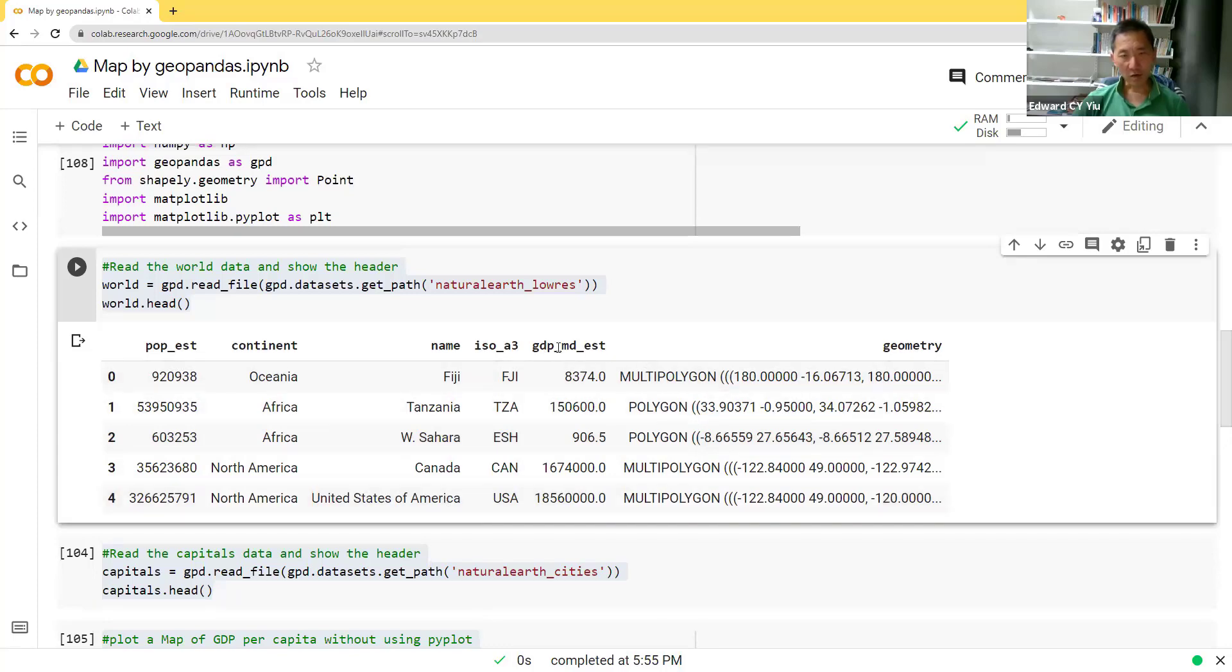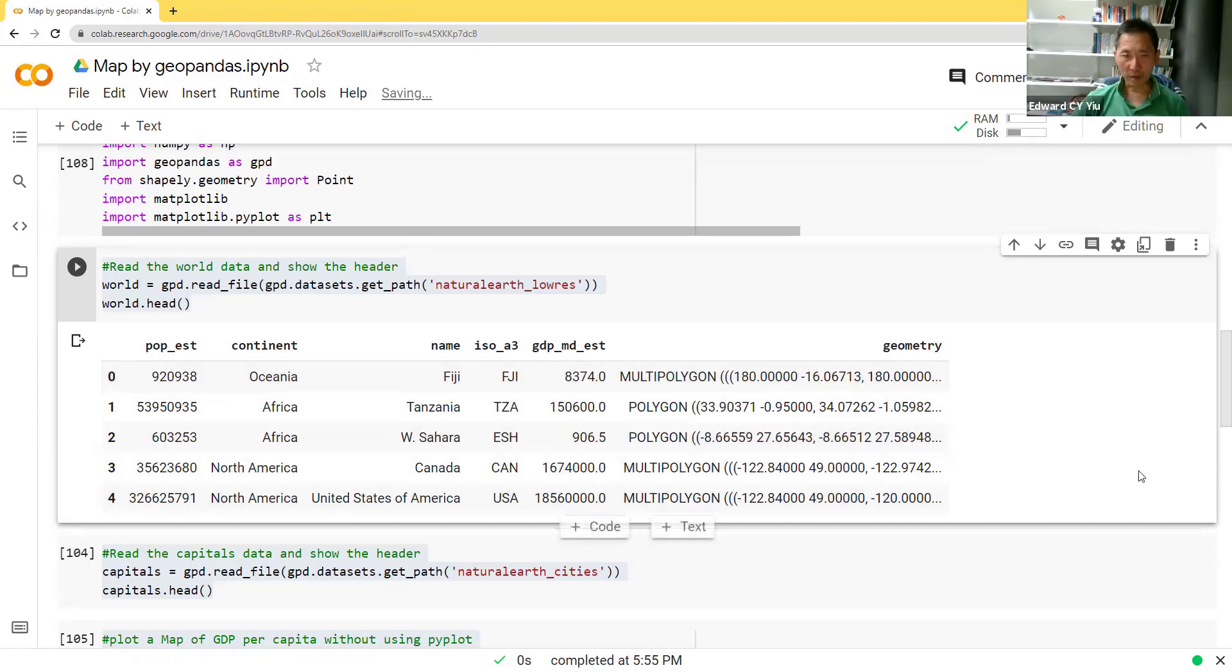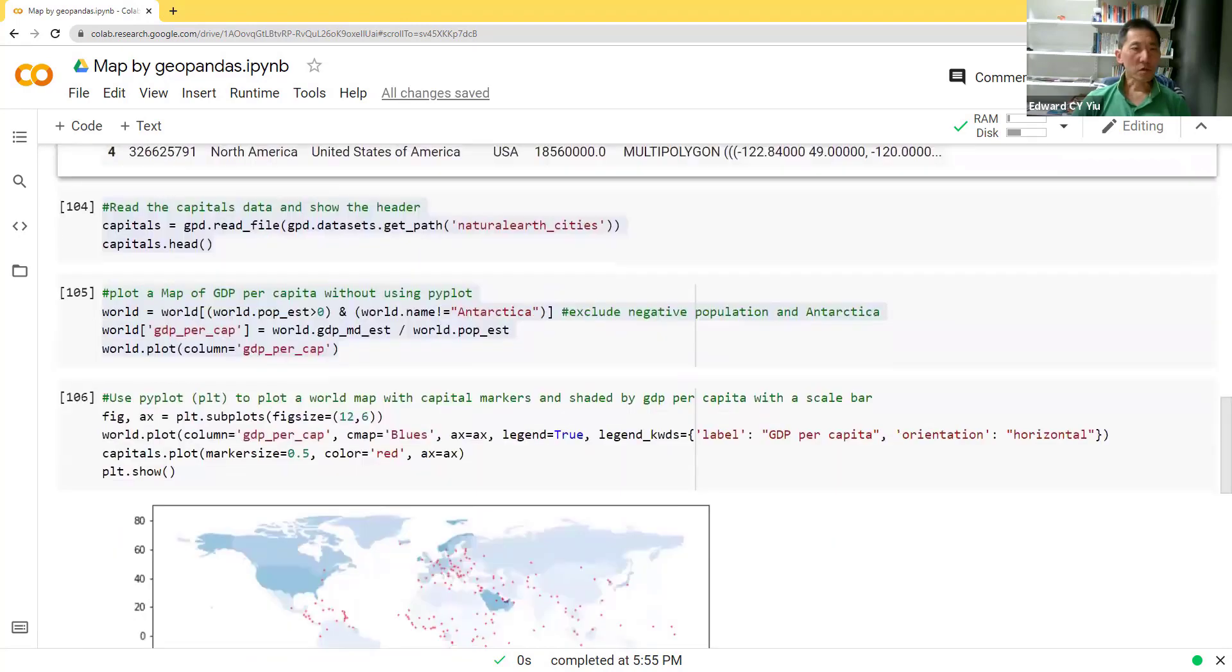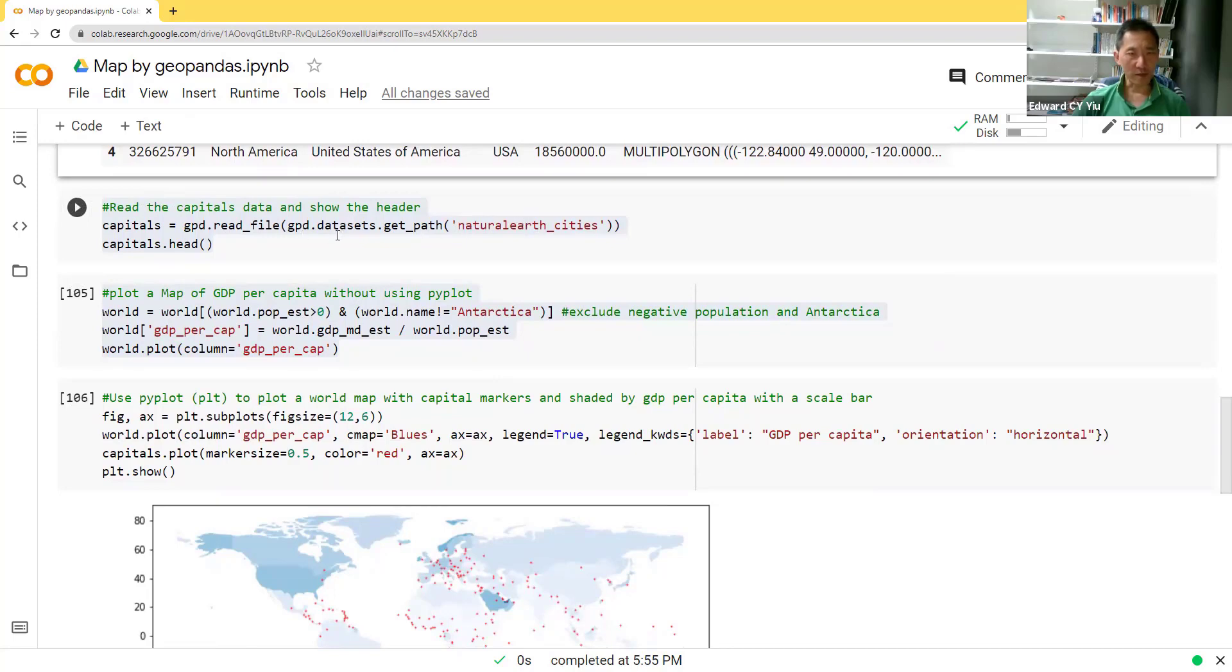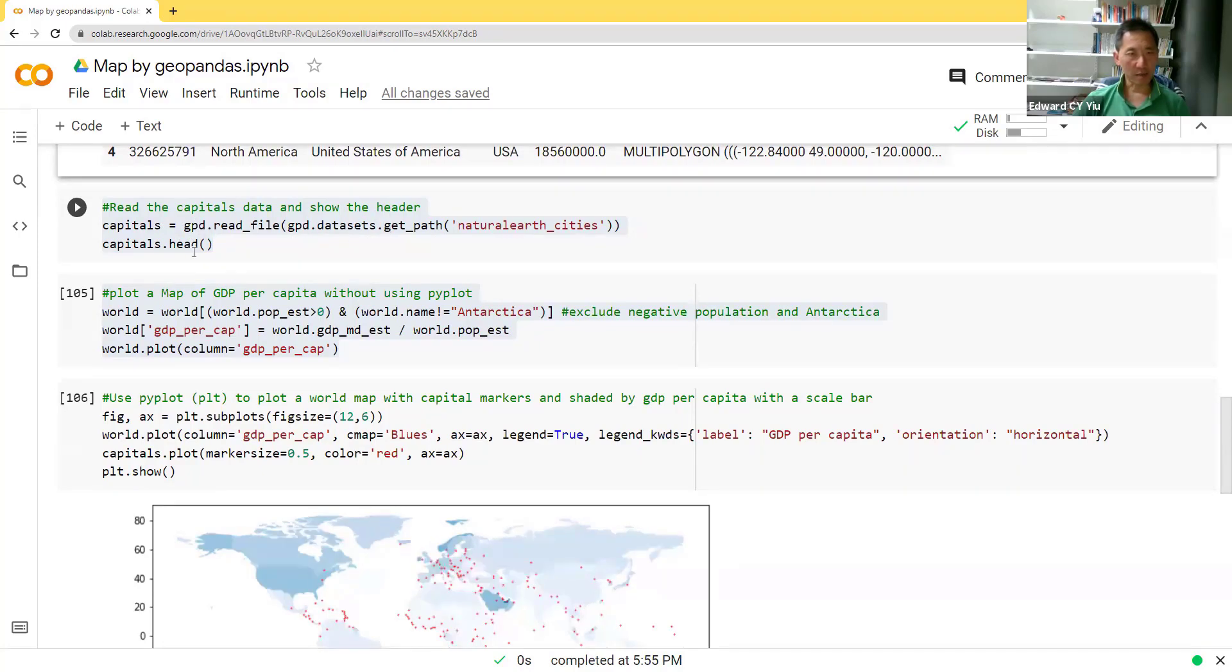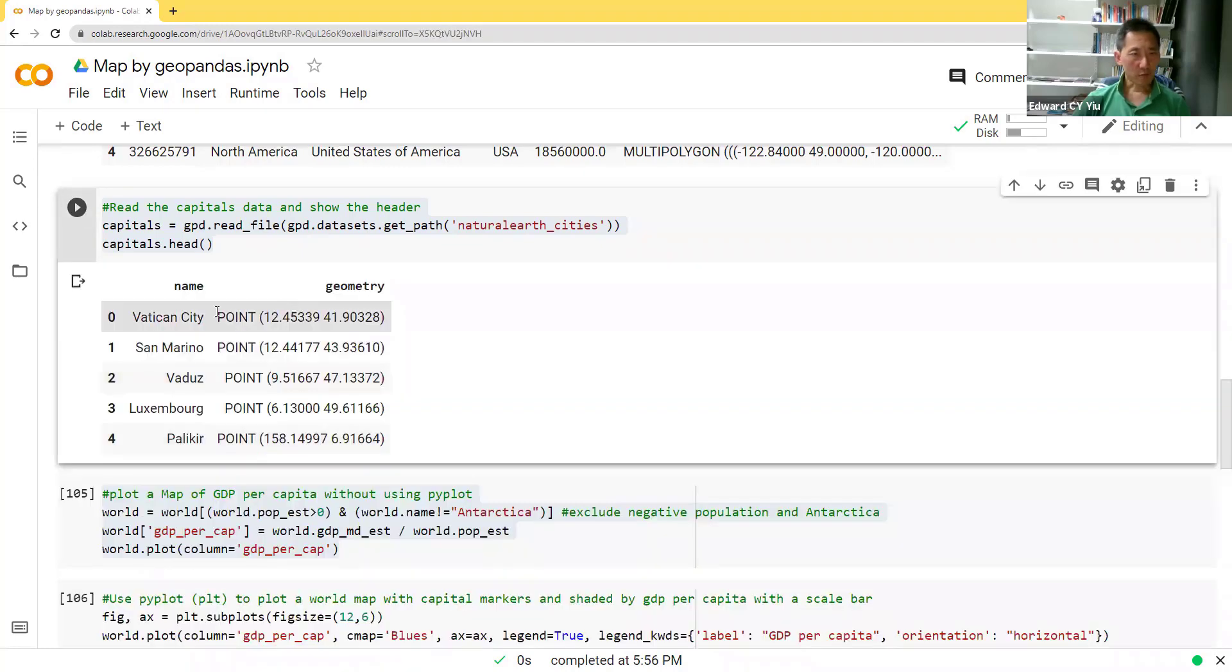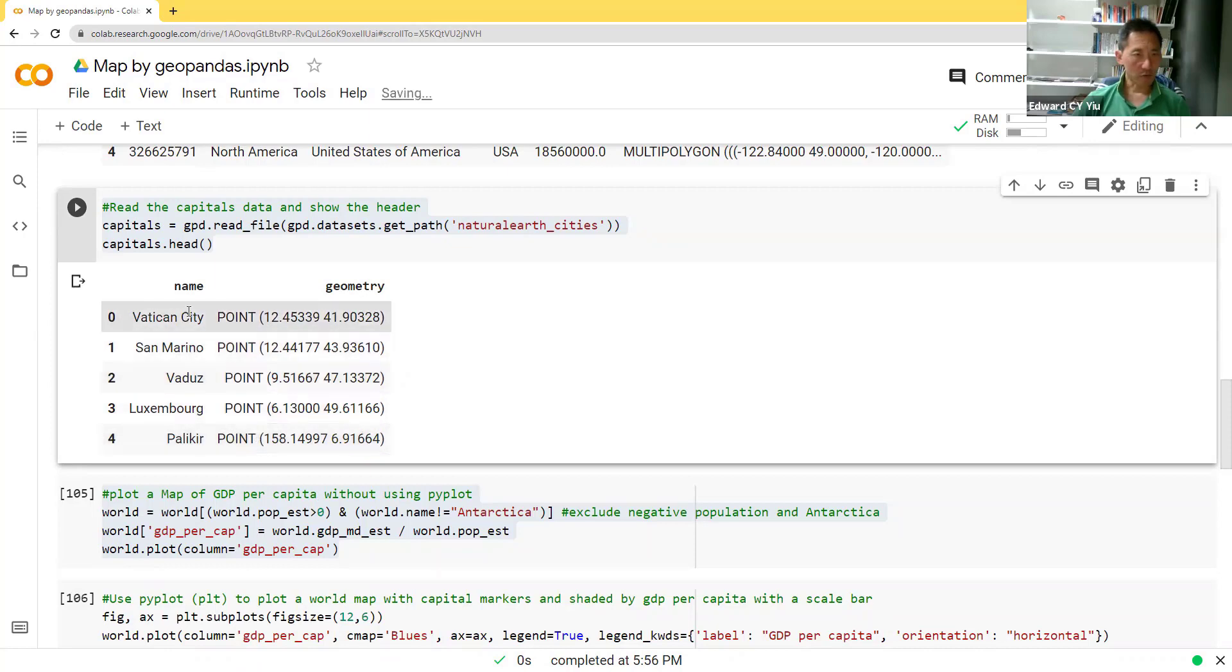So after that, we may also read another GeoPandas dataset, which is natural earth underscore cities. Then we can define capital city by means of this get path from the data file. Then we get the point coordinates of all the capital cities.